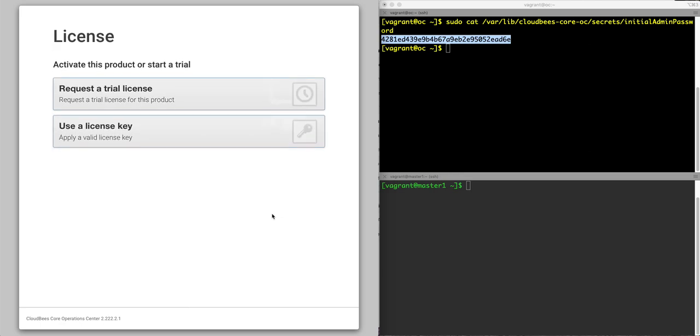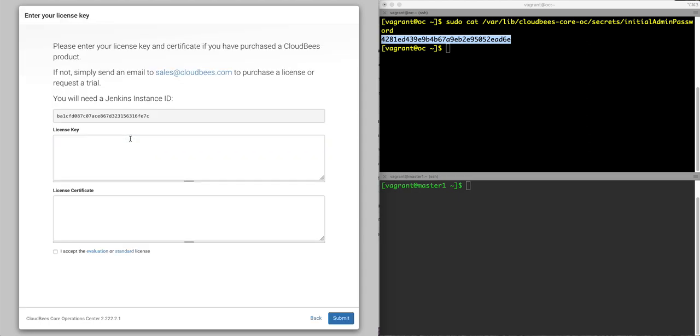We have two choices, request a trial license or use a license key. If you use a license key, you'll have to get that from a CloudBees support representative or your customer success manager. So I'm going to use a license key and you'll see I'll be given a Jenkins instance ID. You will need that to get the license.